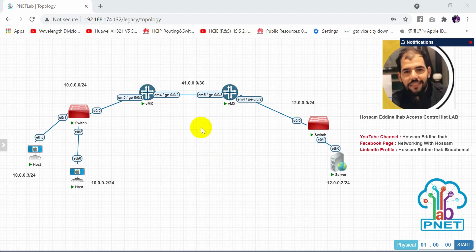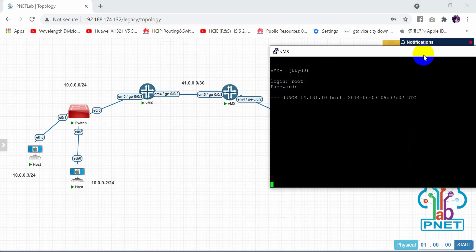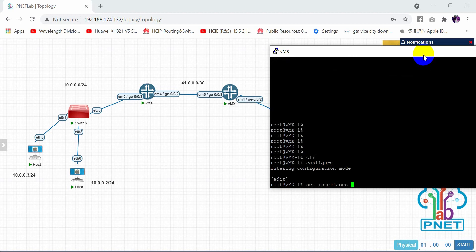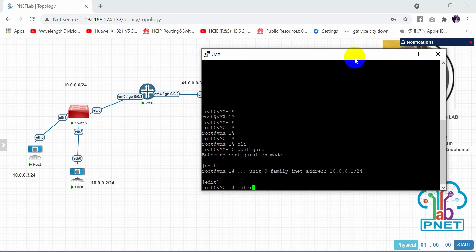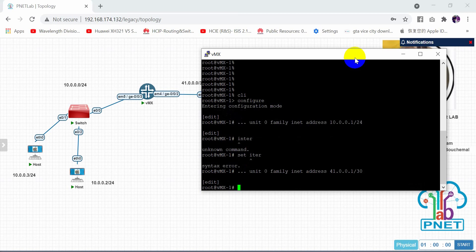Let's start configuring the IPs. Access the first router CLI and configure interface GigaEthernet 0/0/3, unit 0, family inet, address 10.0.0.1/24. Also configure interface GigaEthernet 0/0/2, unit 0, family inet, address 4.1.0.0/30.